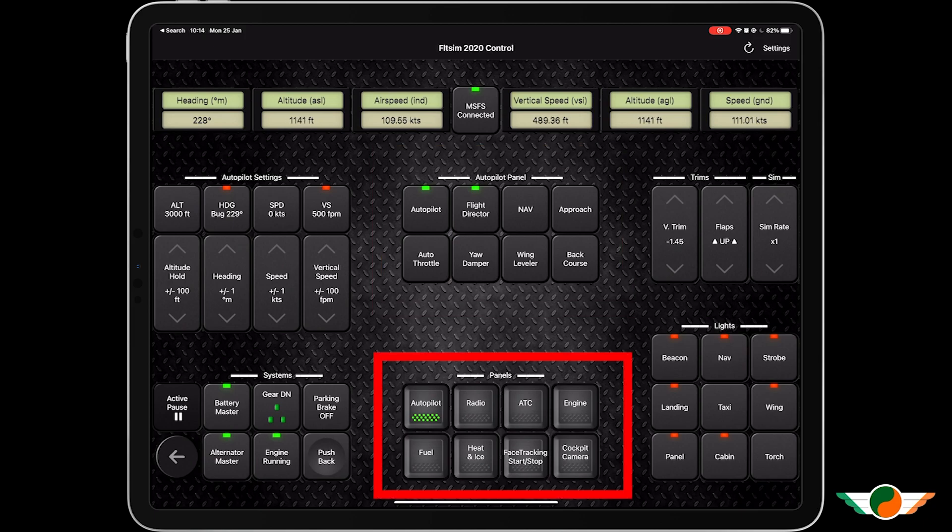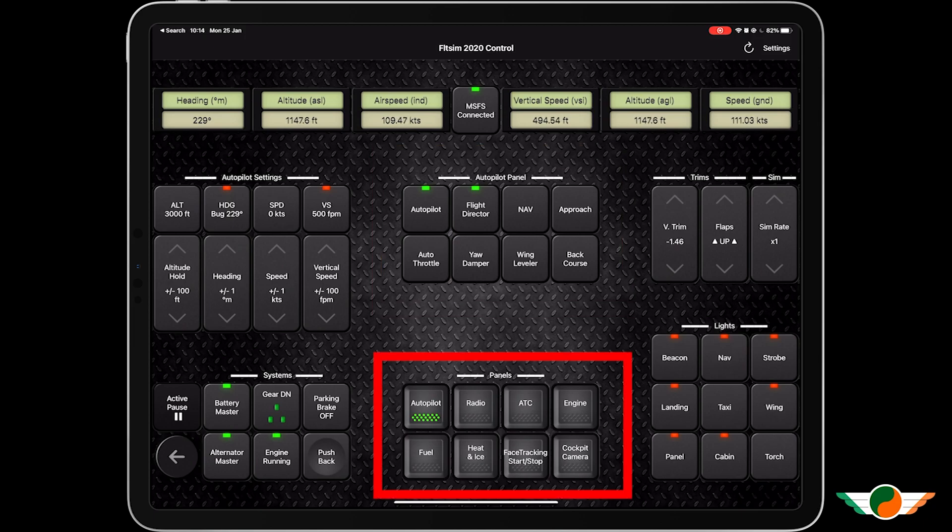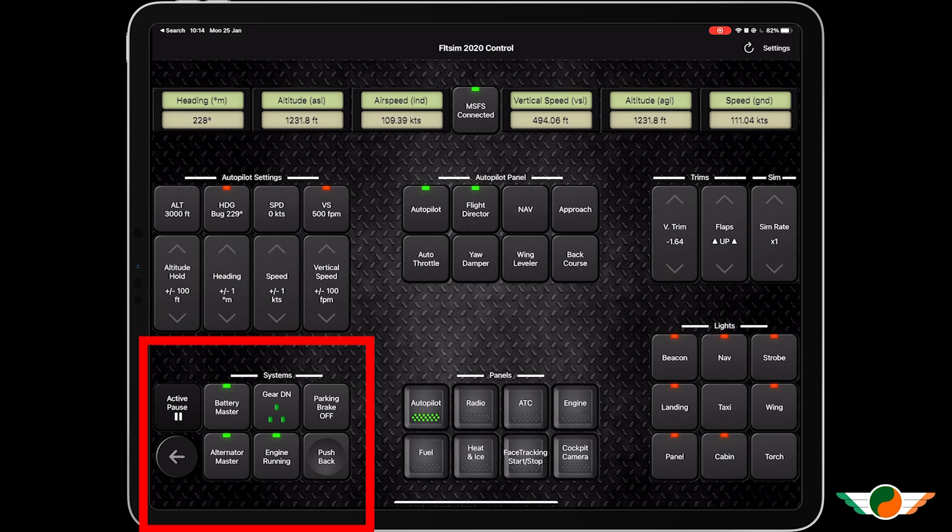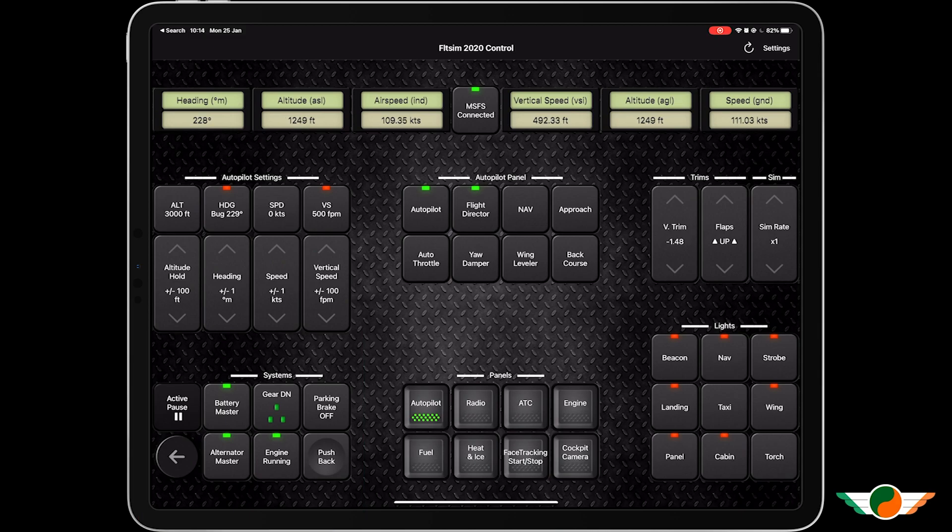On the right hand side I've got my trims, I got my sim rate. The bottom I can see what's going on as far as battery, alternator, my gear settings, parking brake. Really, really cool.